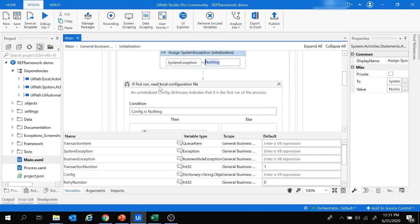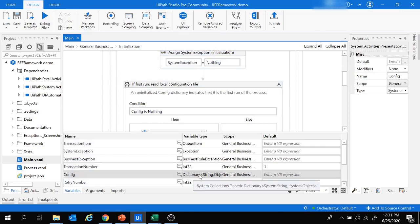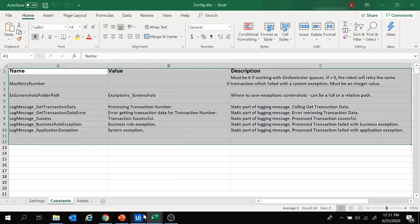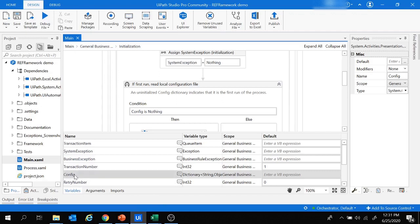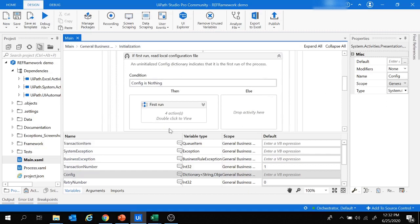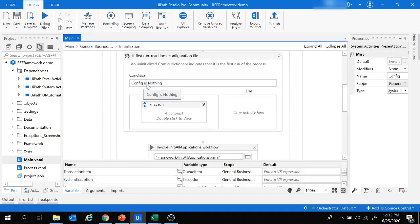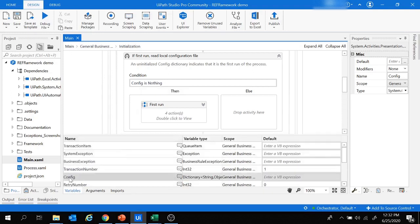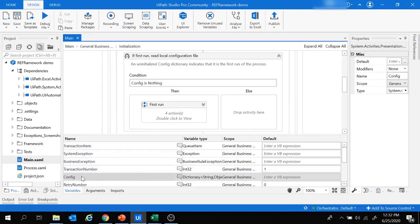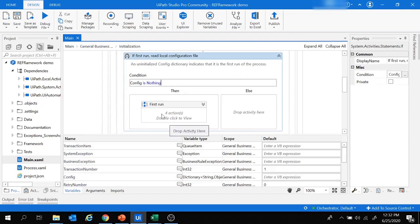Then it moves to an If block checking if config is Nothing. Config is a Dictionary variable — the framework will read data from the config file and store it inside this dictionary. If config is Nothing, meaning the dictionary doesn't contain any value yet, the flow moves to the First Run block to read the data from the config file and store it.